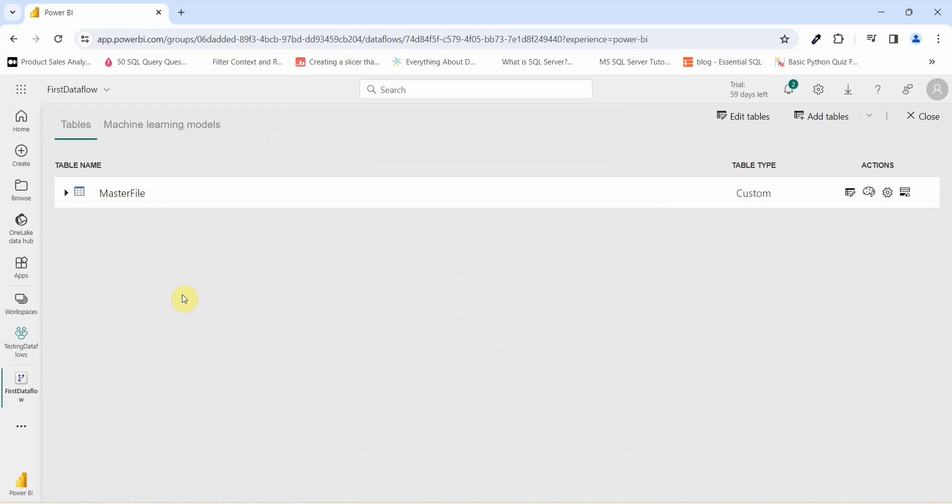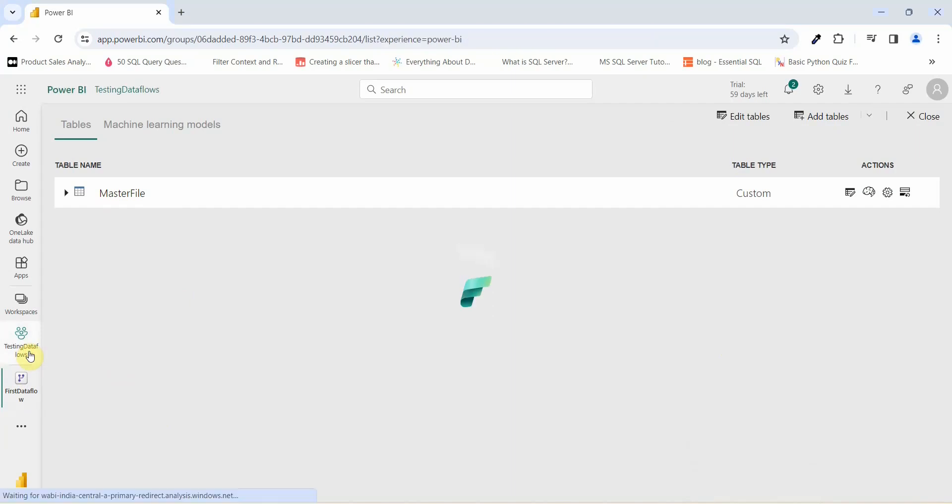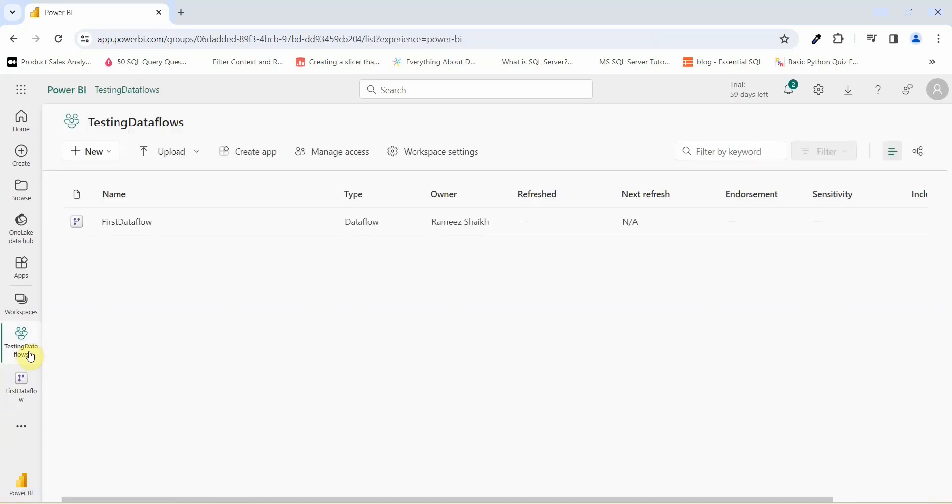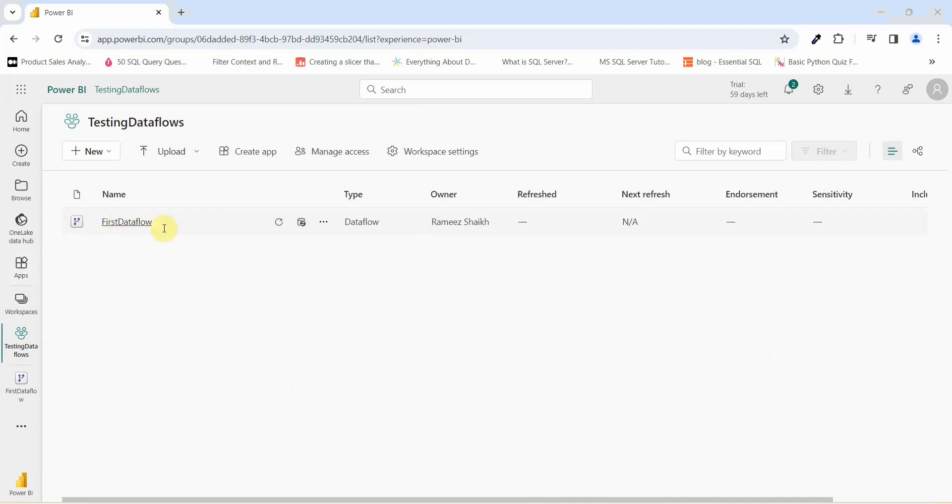Our data flow is created. Let us go and see where this data flow is created. Let us click on testing data flow. You see that your first data flow has been created. Here you can see the symbol of data flow. You have the name of your data flow. And the other option remains the same. The only thing is the type has changed to data flow from data set or report.